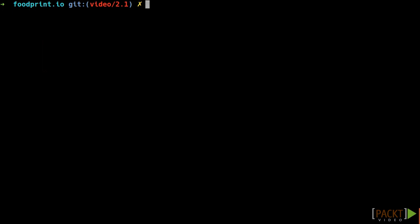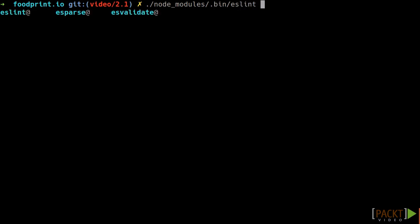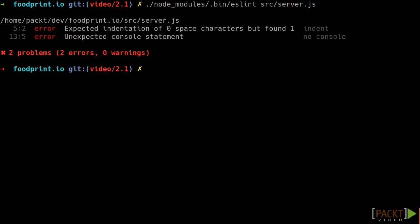First, we run ESLint without grunt, using the ESLint version embedded in our project. You can have a look at the package.json for more details. As you can see, ESLint outputs some errors and warnings.